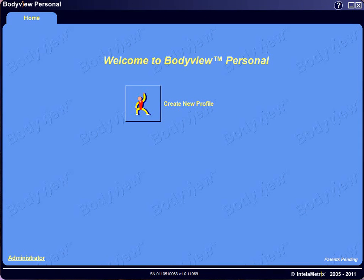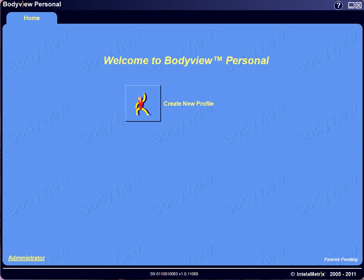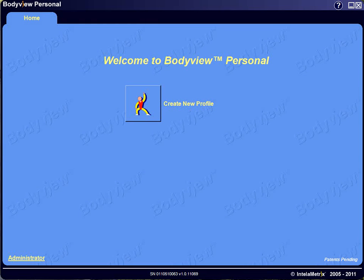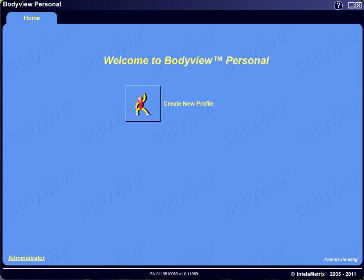Welcome to the BodyMetrics Personal Training Video. We want to take this opportunity to thank you for your purchase. We believe that you will find your BodyMetrics to be a valuable assessment tool. This tutorial is designed to assist you in learning how to use the BodyMetrics, and to understand all its features so you can take accurate body composition assessments every time. We'll start from the home screen.